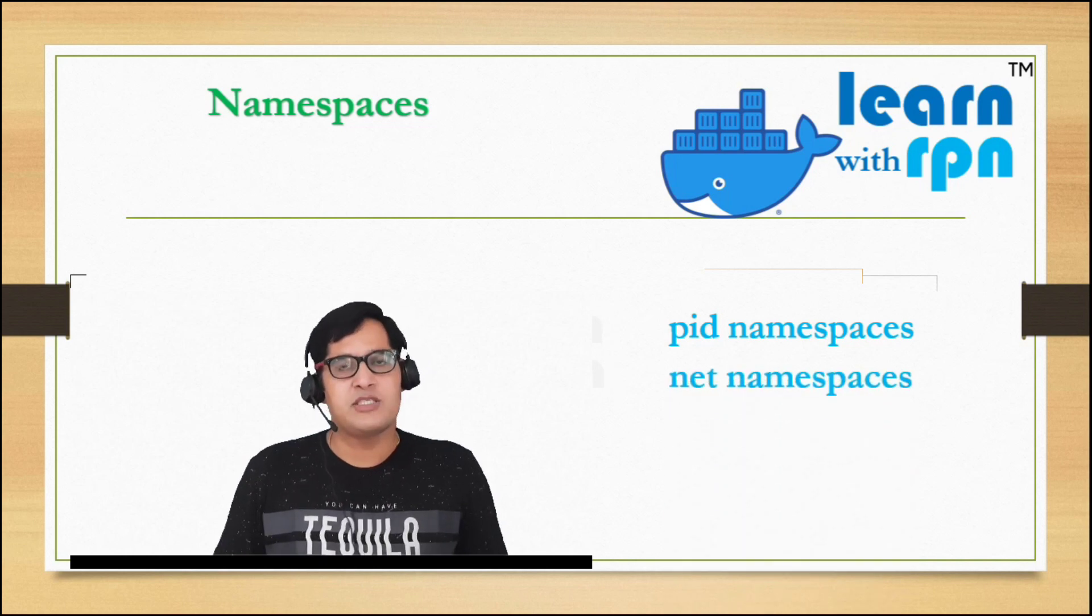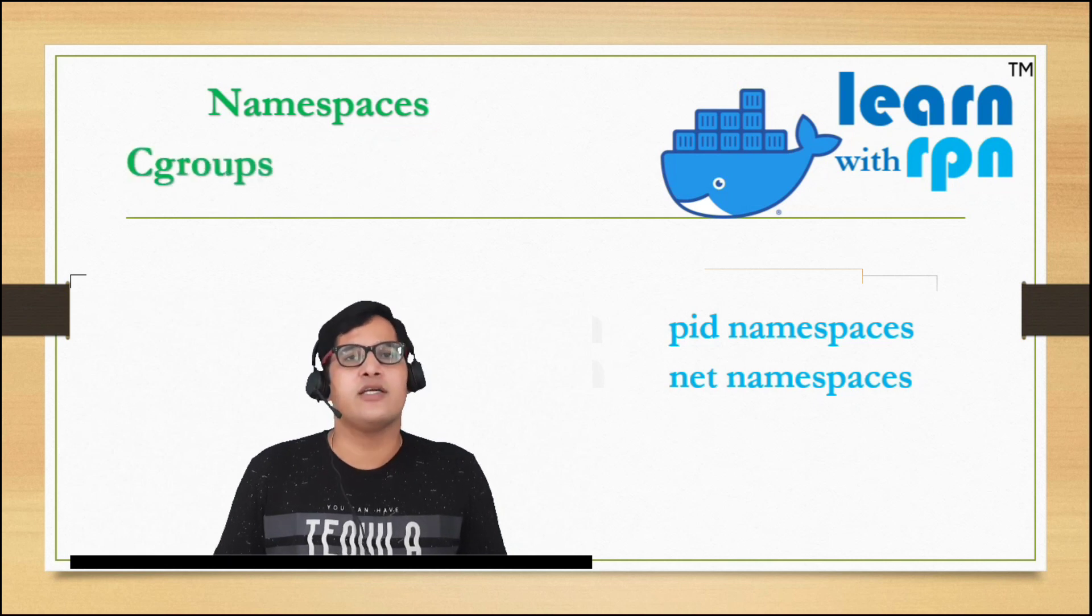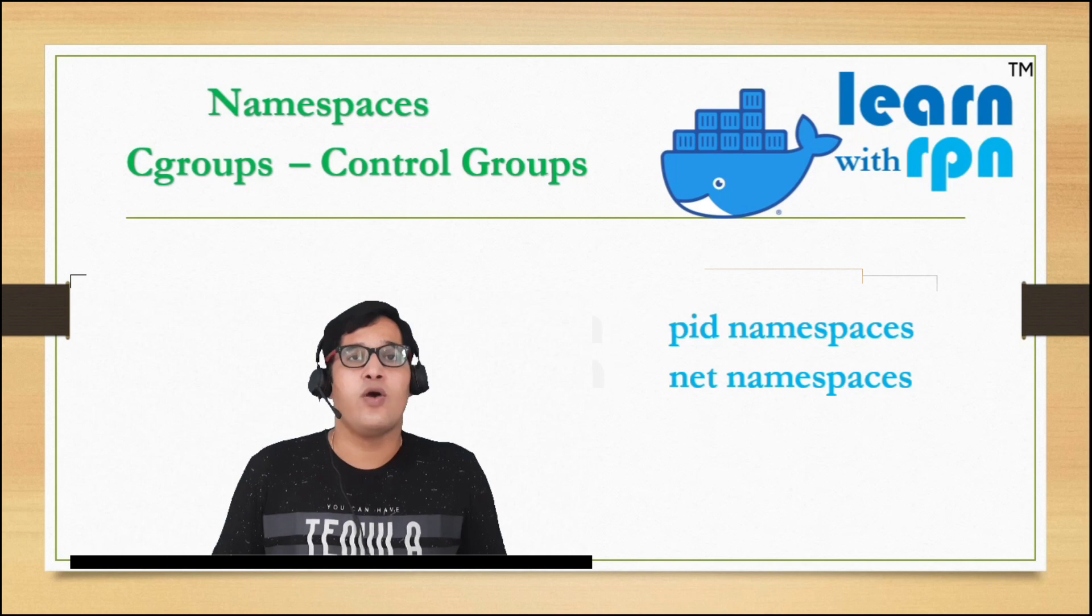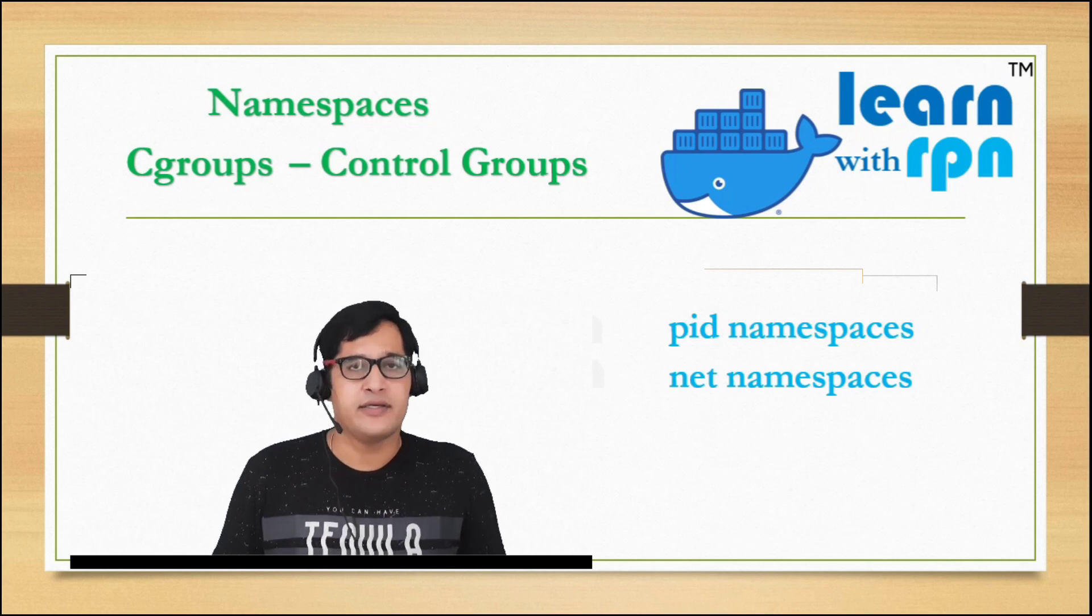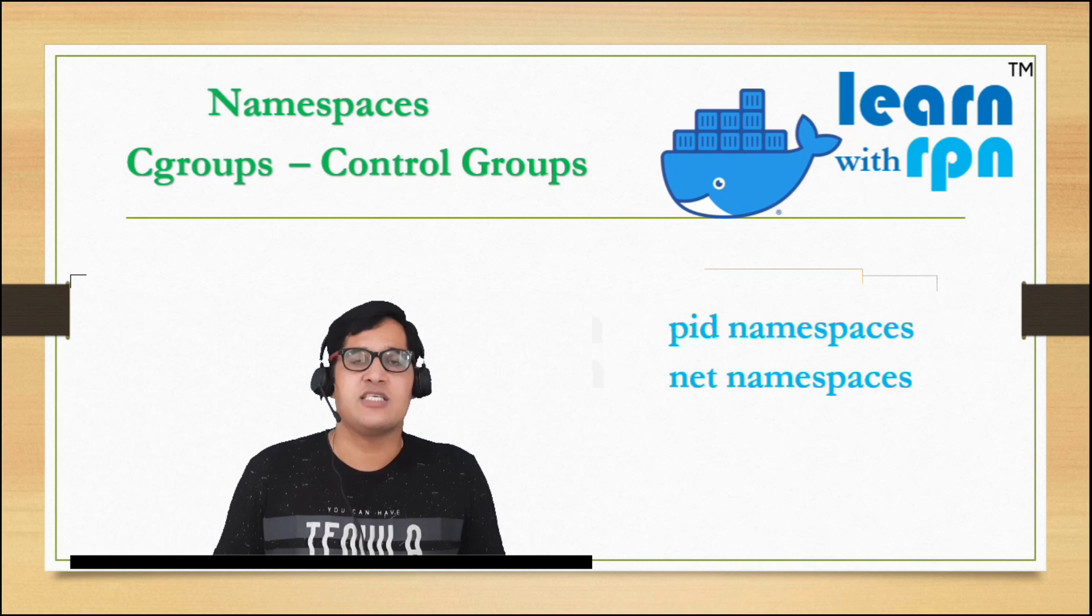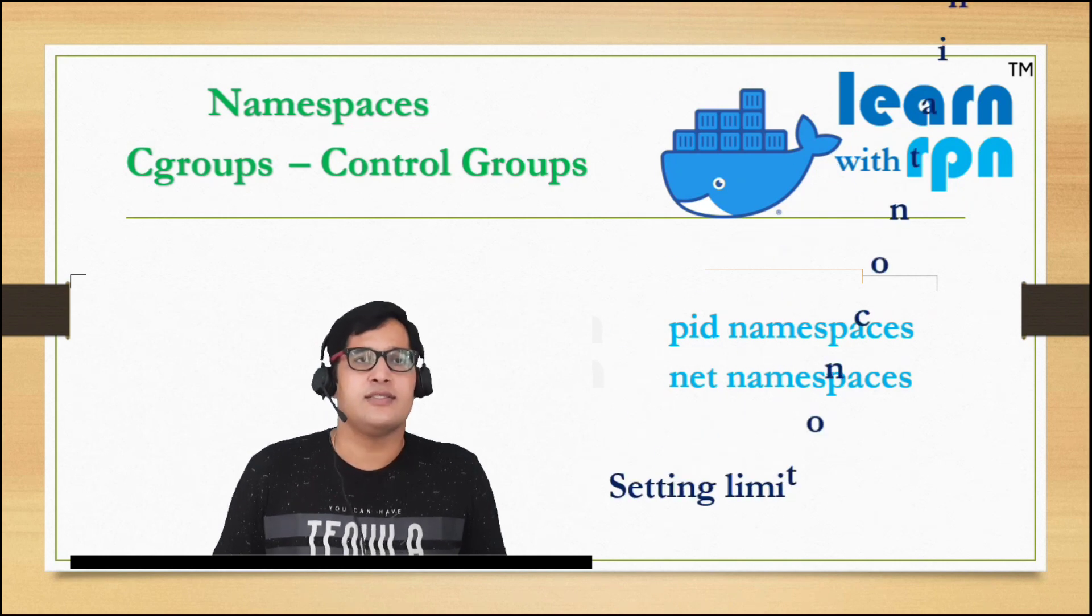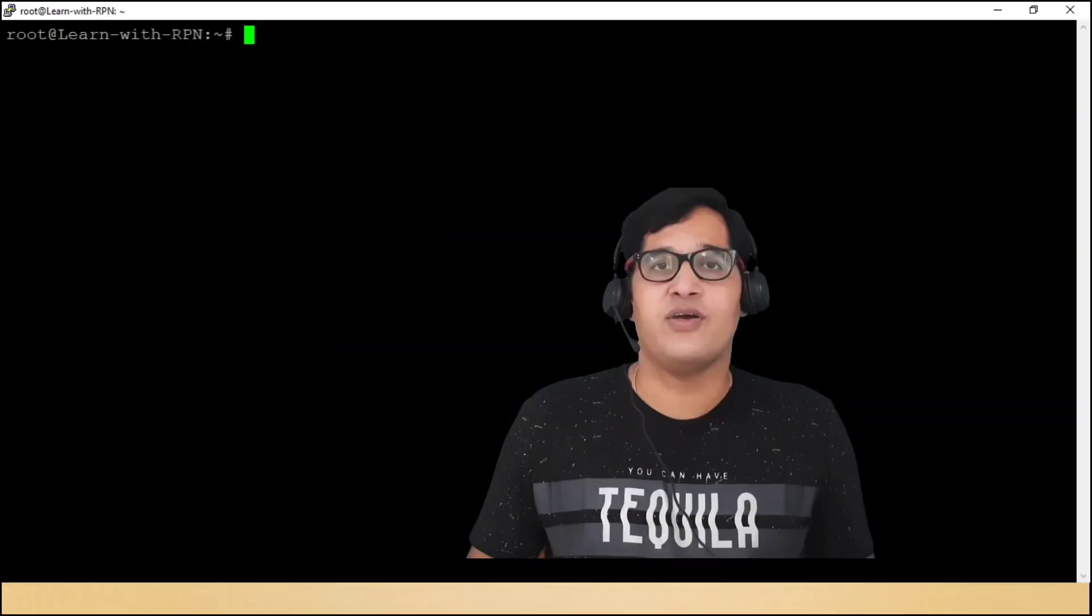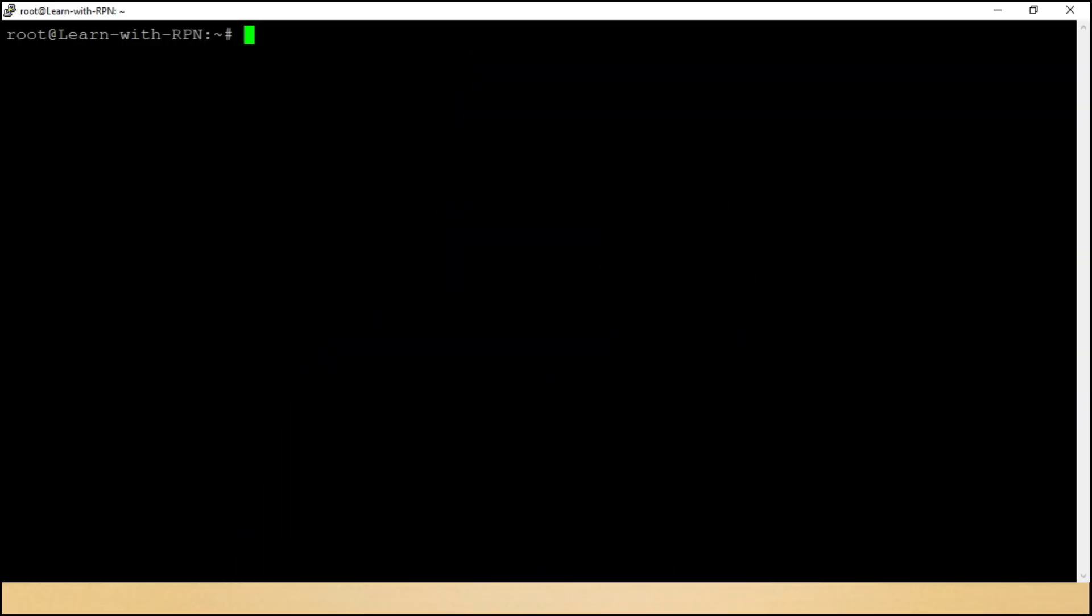Apart from namespaces, we have one more important technology, that is cgroups, I mean control groups. So, as per this technology, Docker sets limit on containers for specific resources, jaisi memory allocations pe limit lagana. Okay guys, without wasting time, let's go back where Ubuntu is waiting for us.